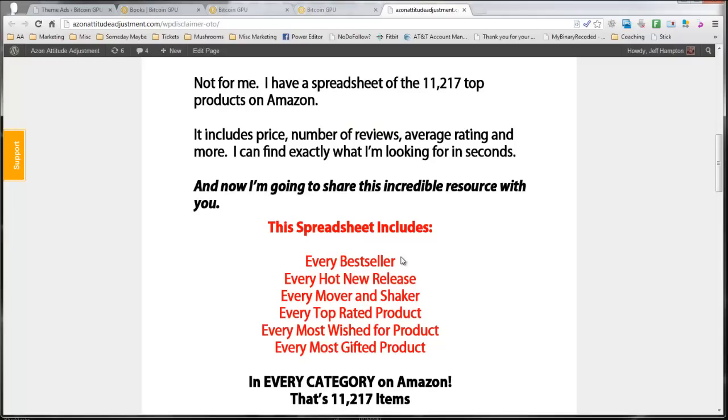This is every, and you'll see Amazon has these categories for their top products. Bestsellers, hot new releases, movers and shakers. This is every single one of those. Every bestseller, every hot new release, every mover and shaker, every top rated product, every most wished for, every most gifted product. All of them in Amazon. So no matter what your niche is, you're going to be able to find the best products on Amazon to promote.